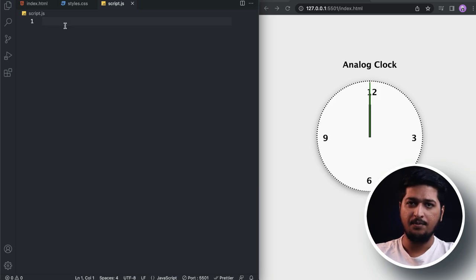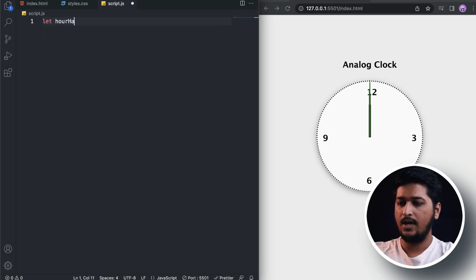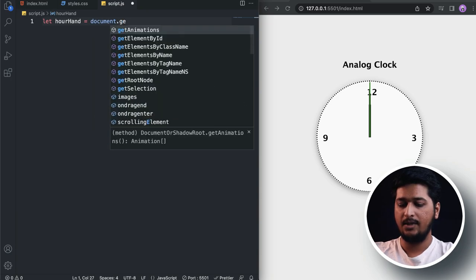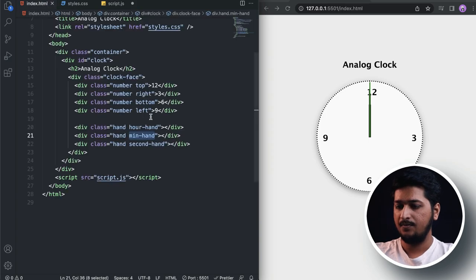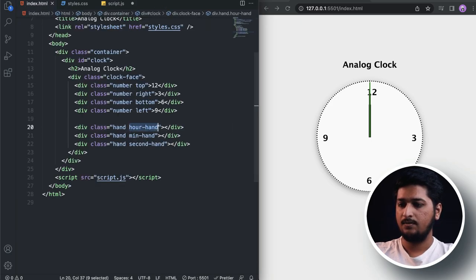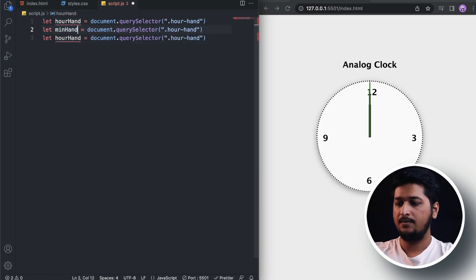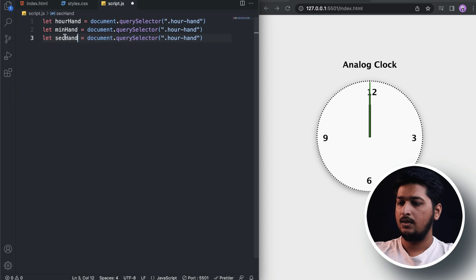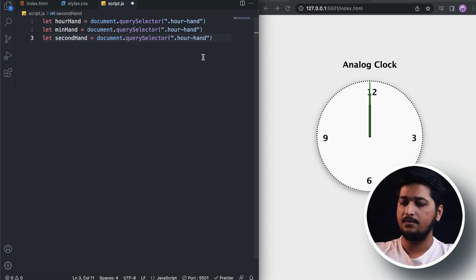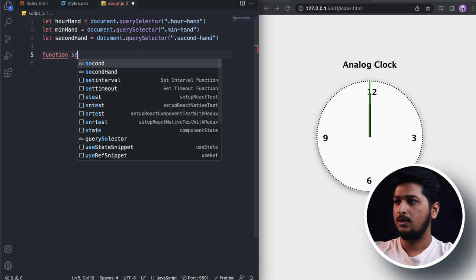First, we need to grab the hour hand, minute hand, and second hand from the DOM. Let's create a variable 'hourHand' using document.querySelector to grab the '.hour-hand' class. Similarly, let's grab 'minHand' for '.minute-hand' and 'secondHand' for '.second-hand'. Now I will write a function called 'setTime'.